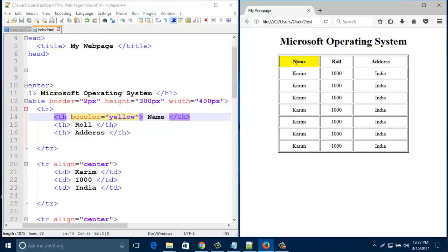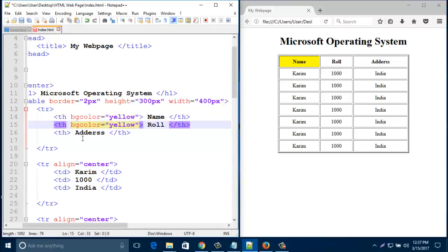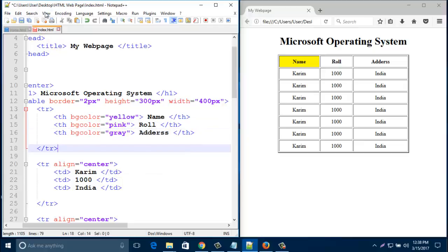Save it and your first heading becomes yellow color. Similarly, add bgColor for every column heading in the first row — here I'll put pink and gray. In this way you can put any color anywhere in your table using bgColor.